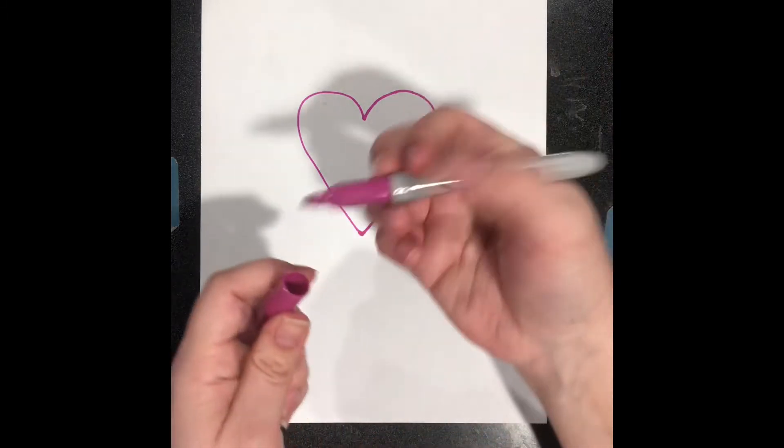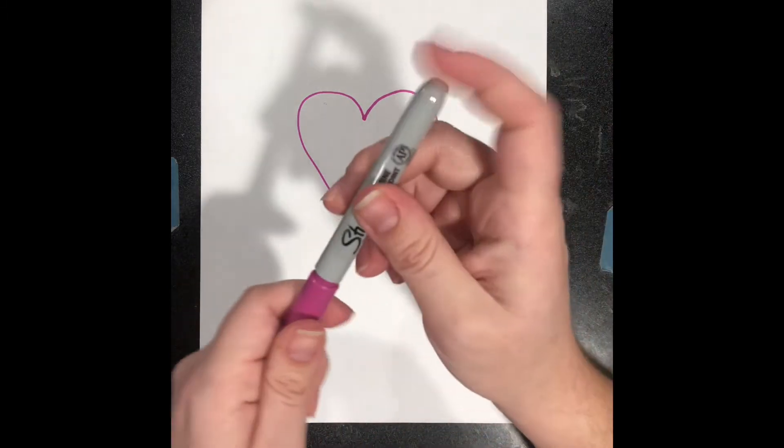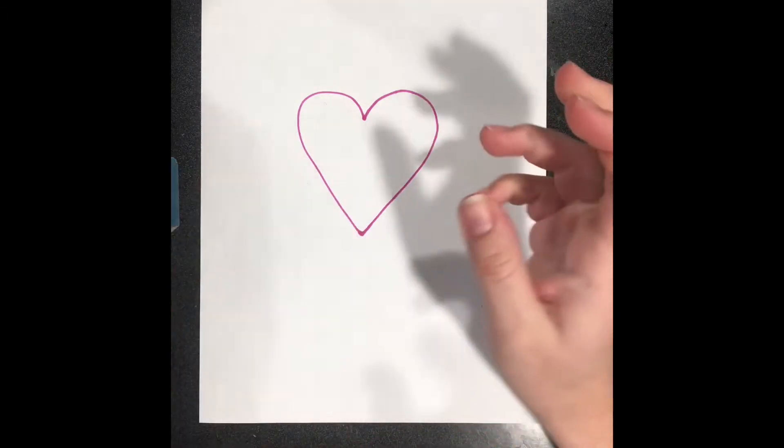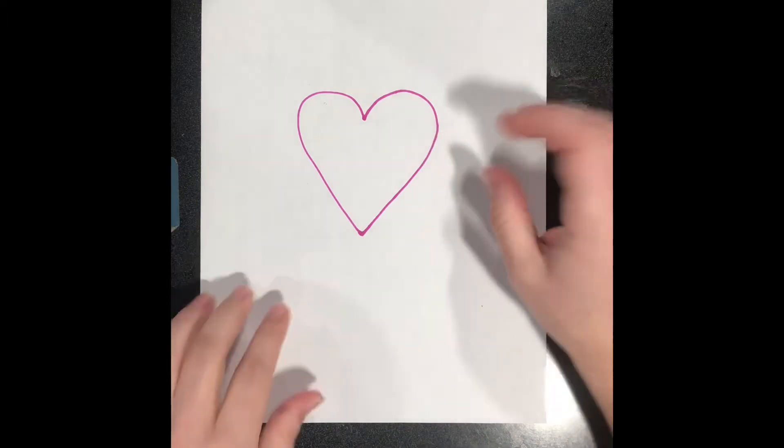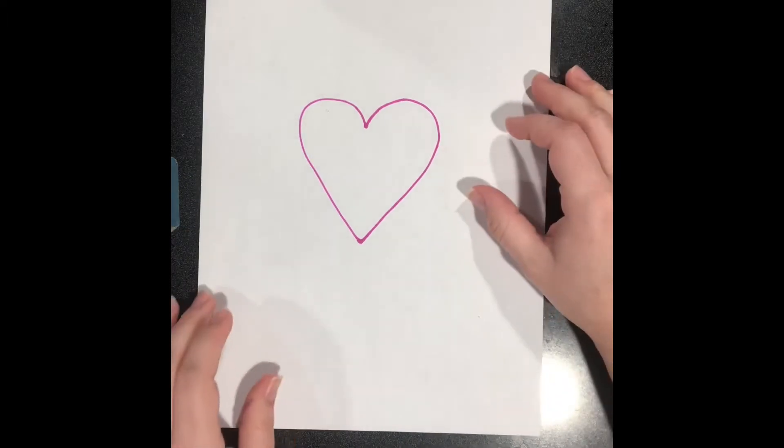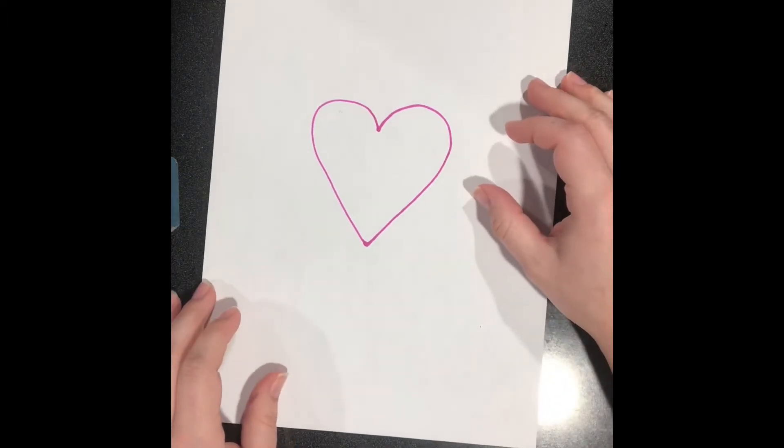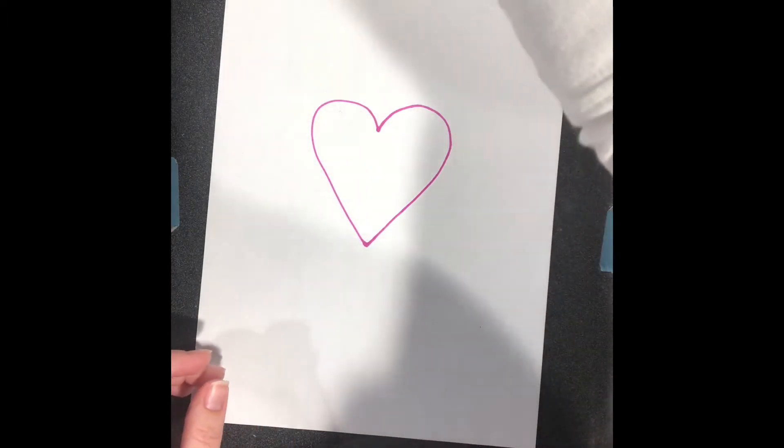Now I'm done with my drawing tool, so I'm going to close up my marker and set it aside. And I'm going to pick a few colors that I like to go together.